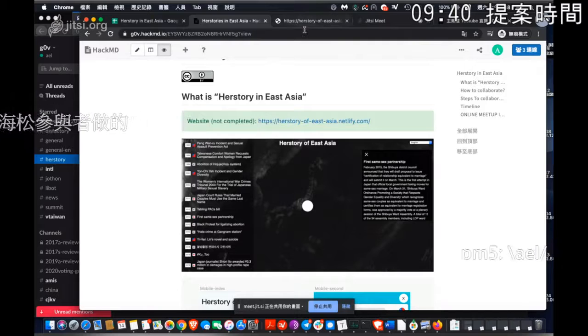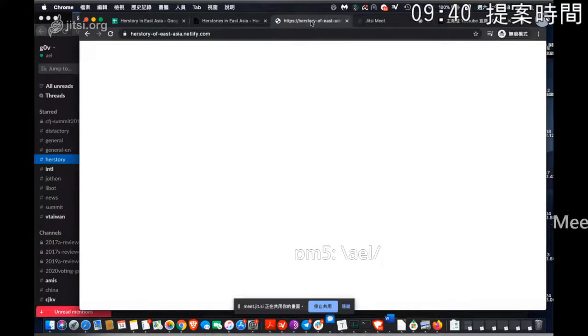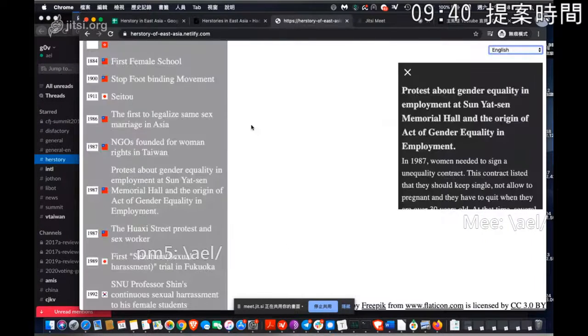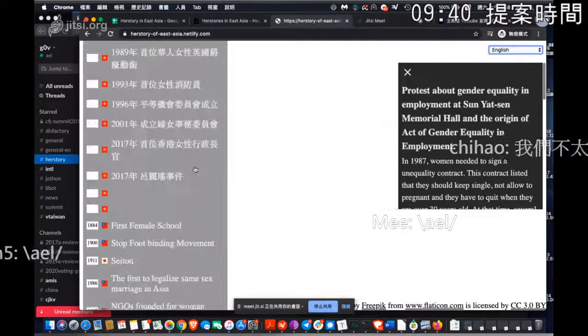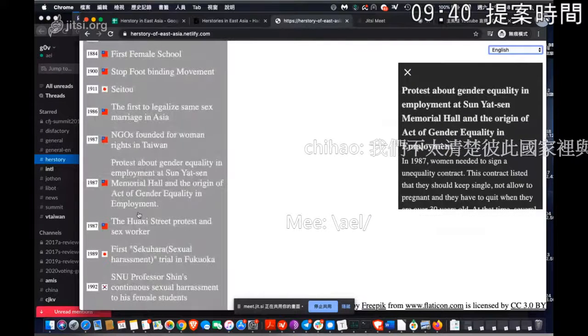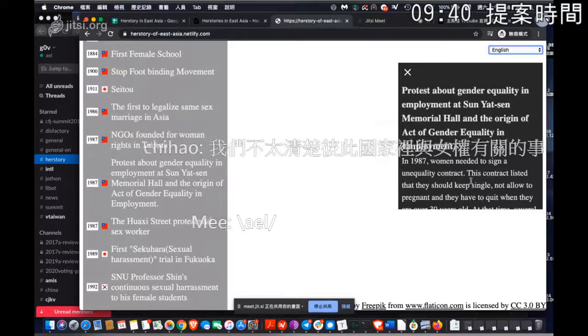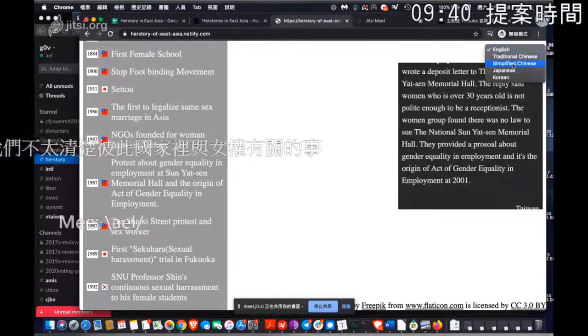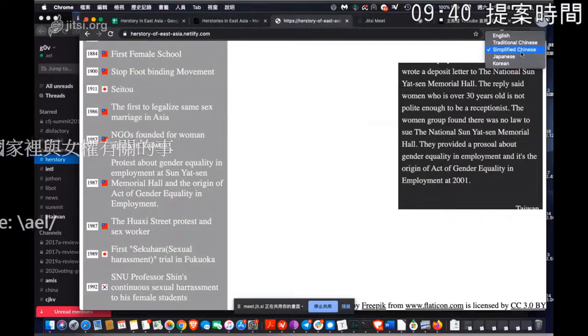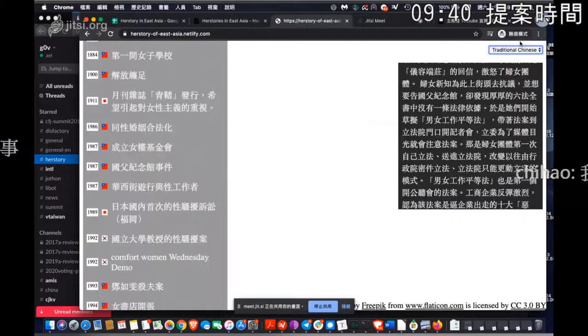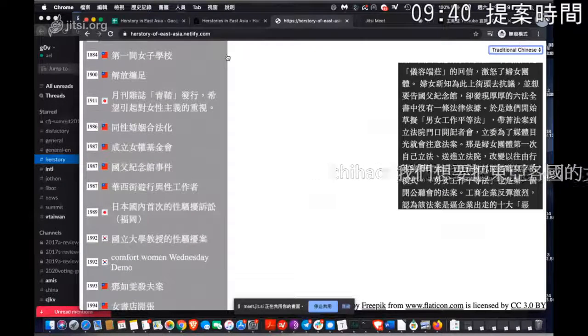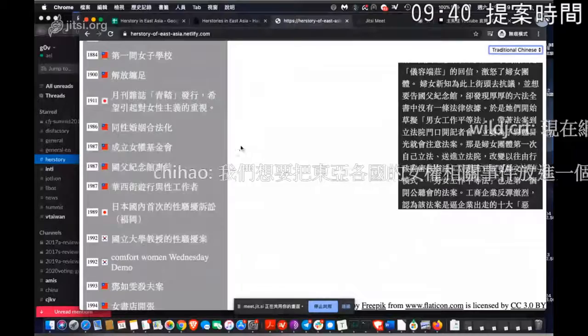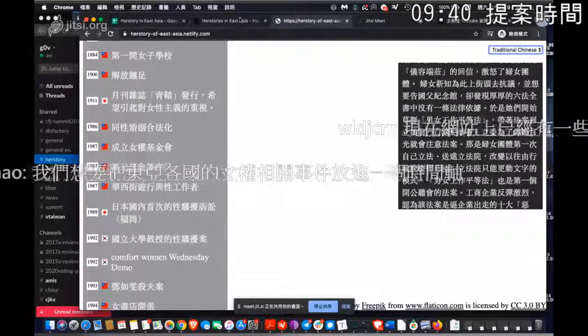So I'm going to show you the not completed yet website. We now have some data here. You can see different history in this timeline and a description. And ideally, it can change into different language. So it's under development. We welcome developers and also UI designers.